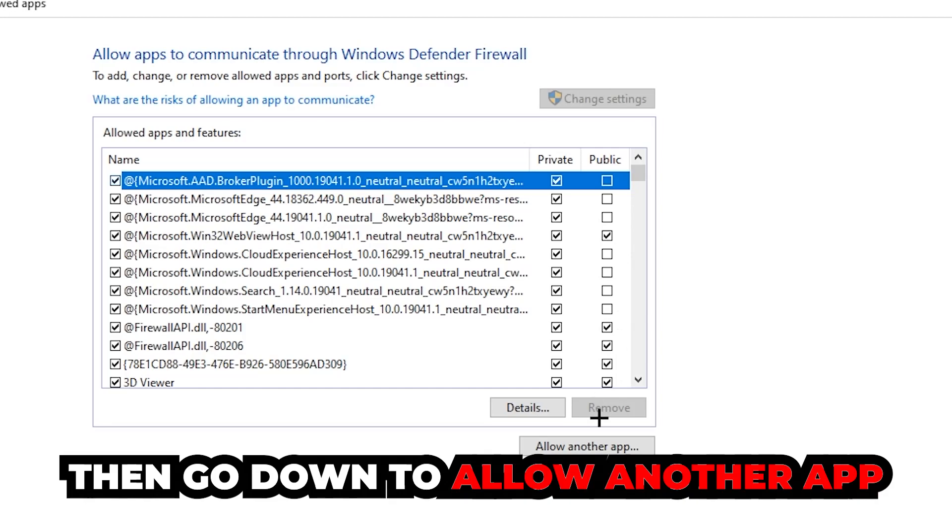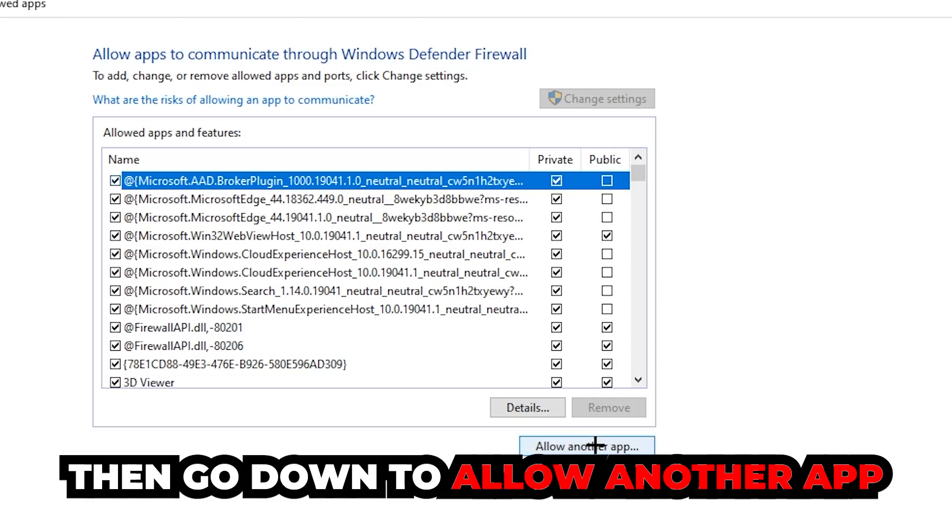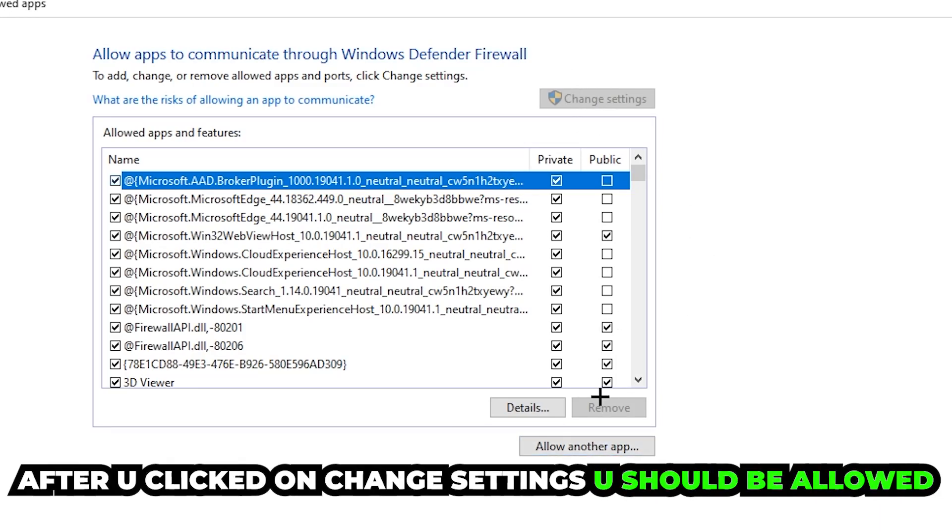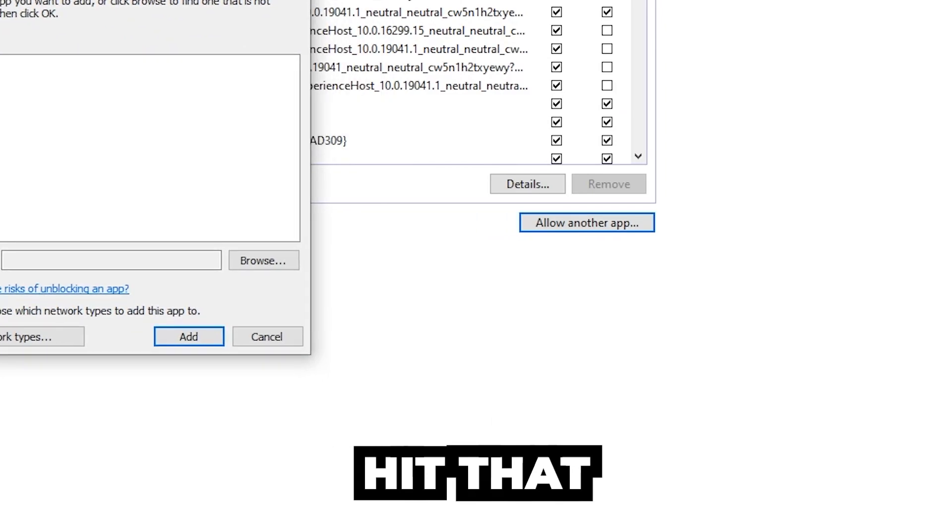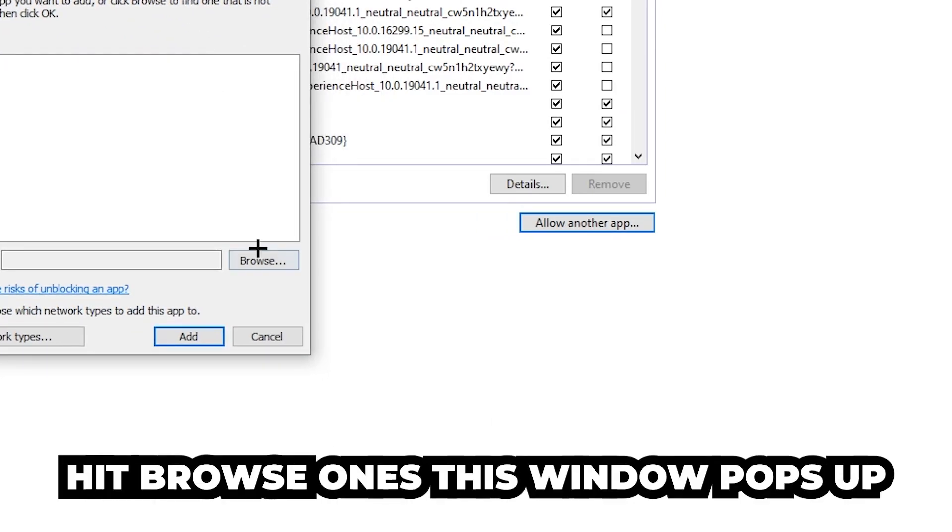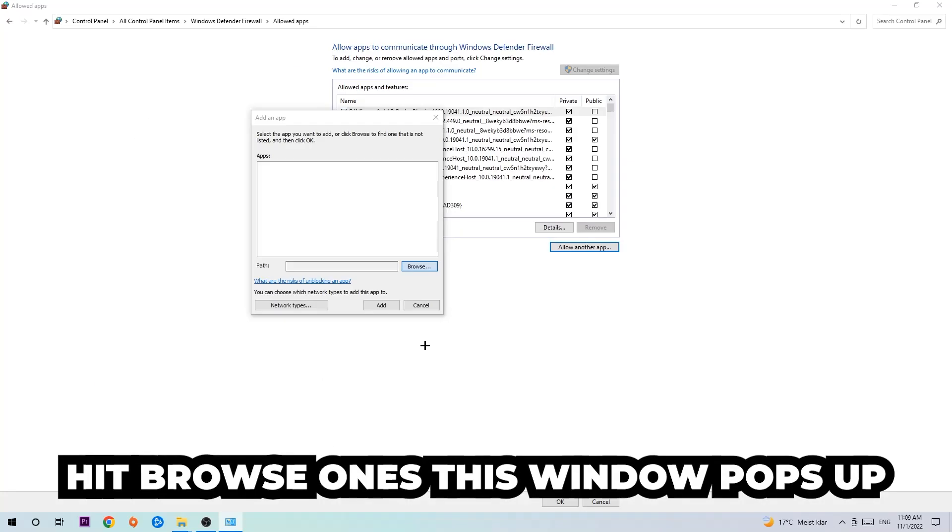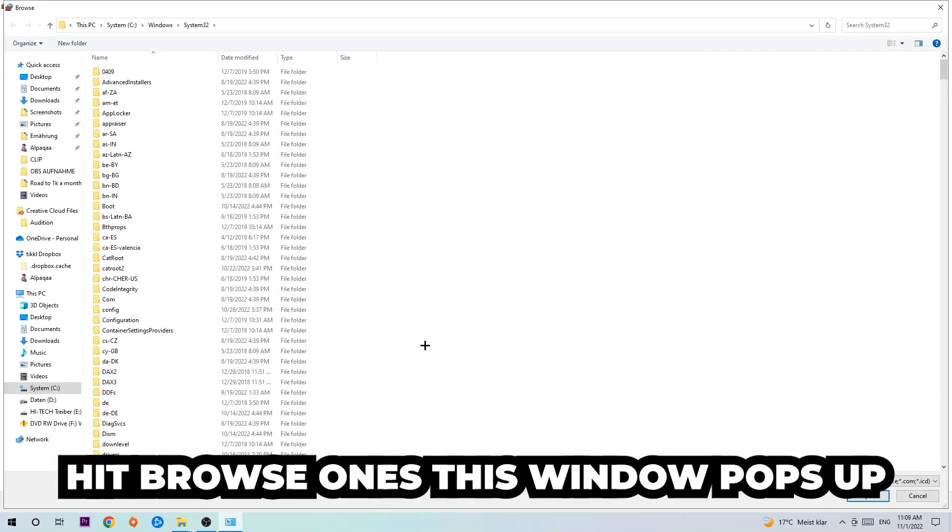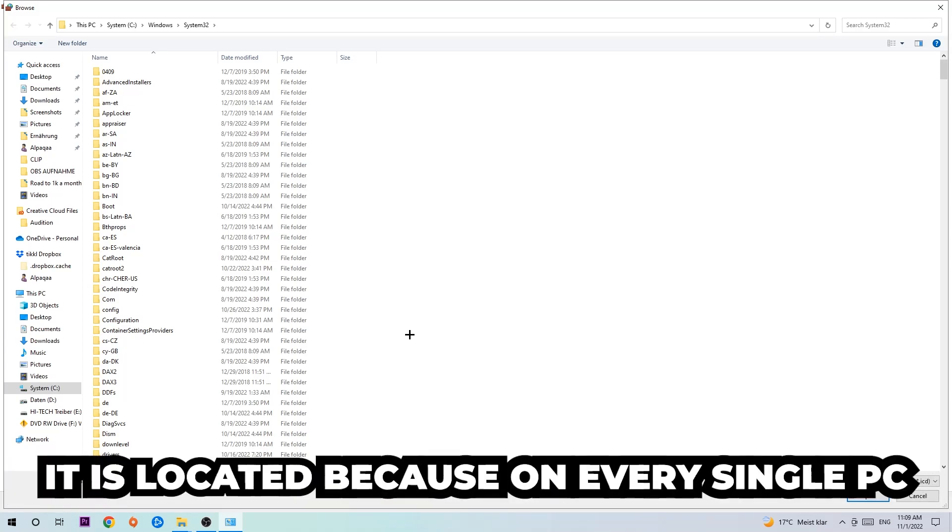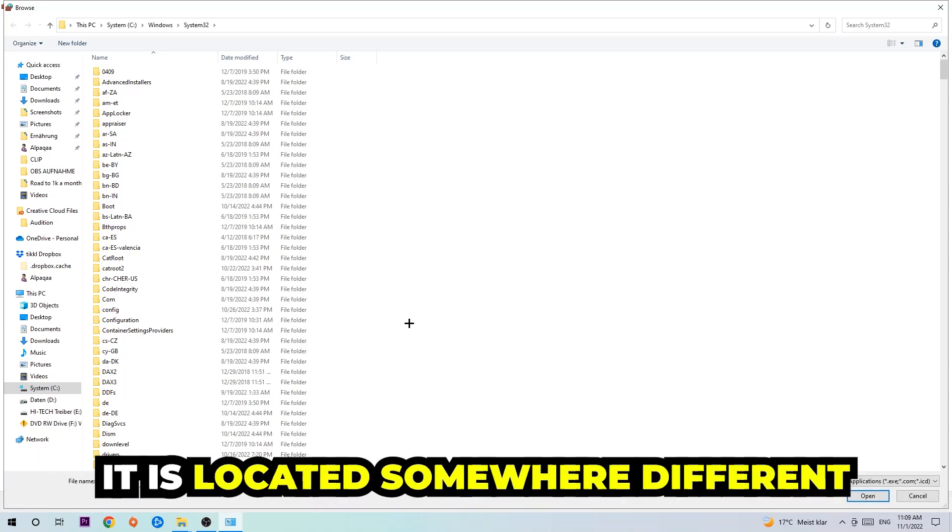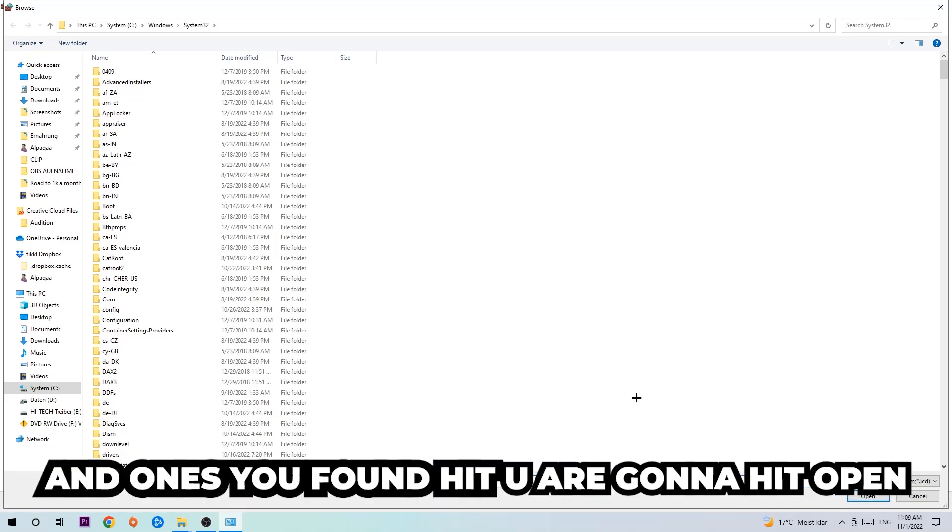Go down to 'allow another app.' After clicking on change settings, you should be allowed to click on that, so hit that, then hit browse. Once this window pops up, I can't tell you exactly where it's located because on every PC it's located somewhere different. You need to search for it yourself.